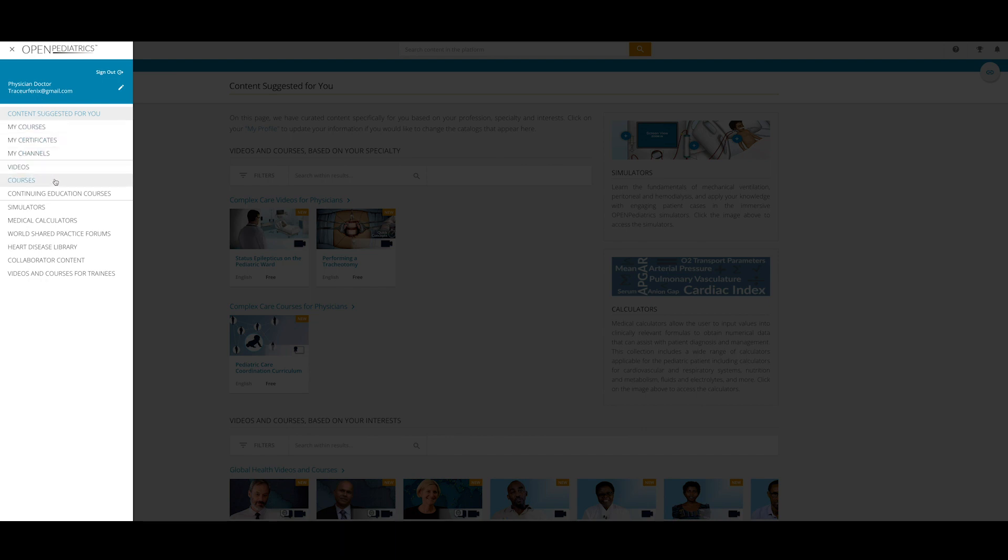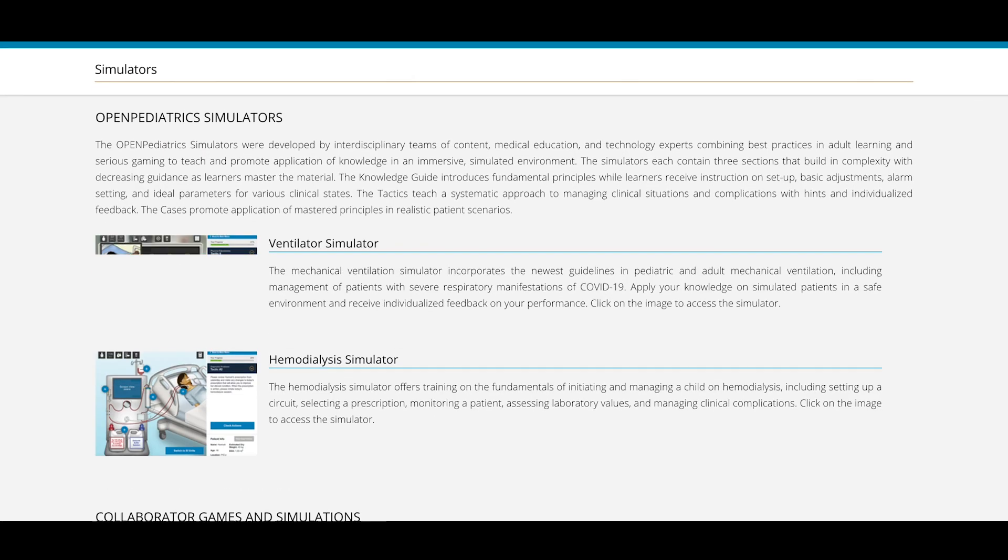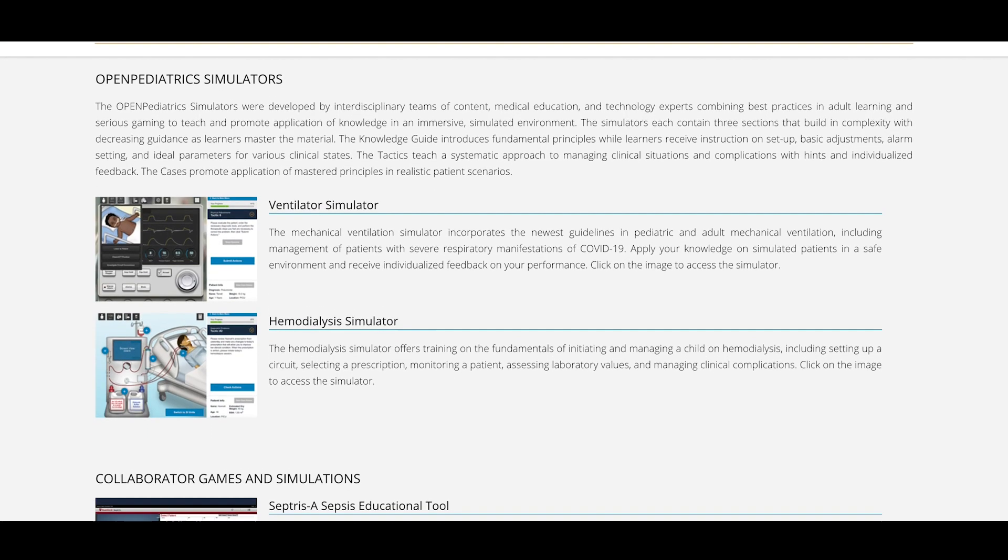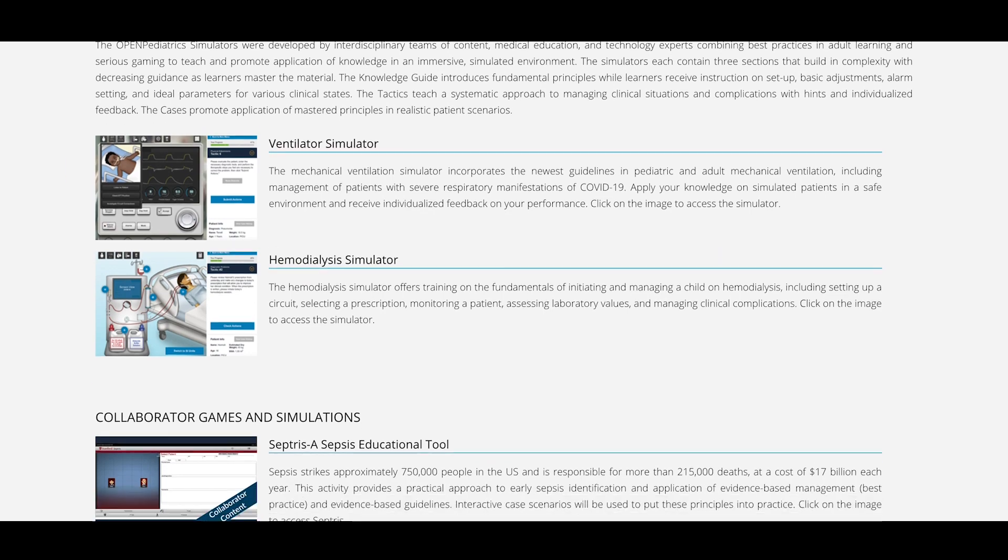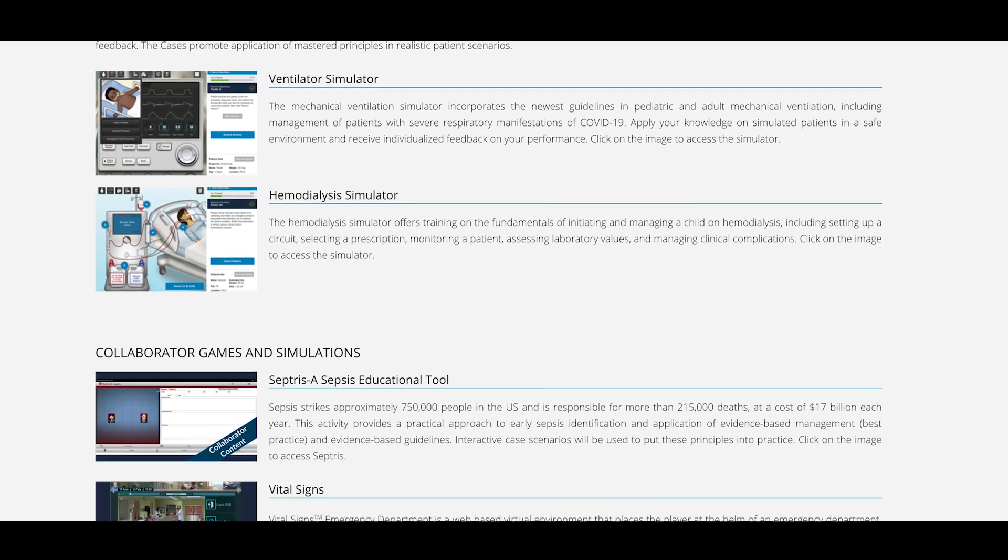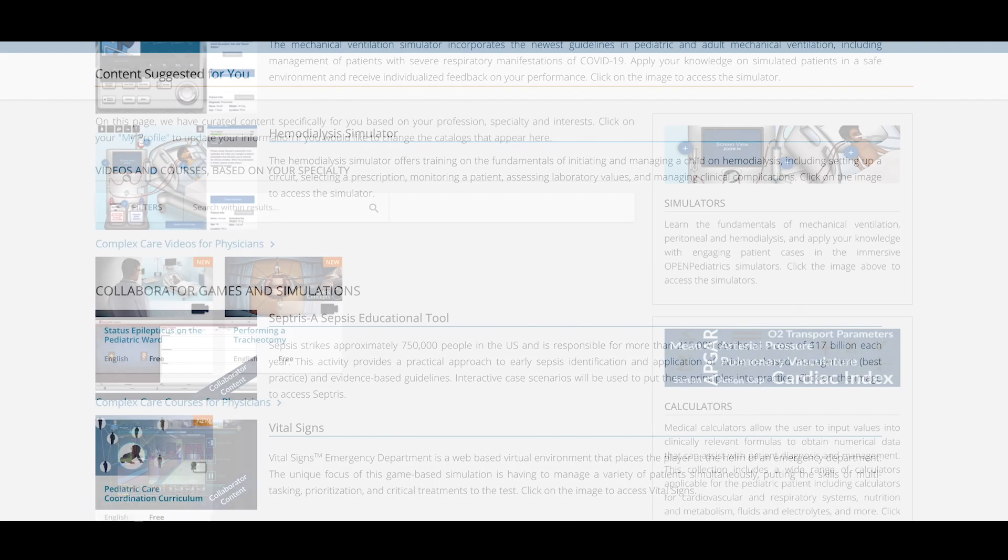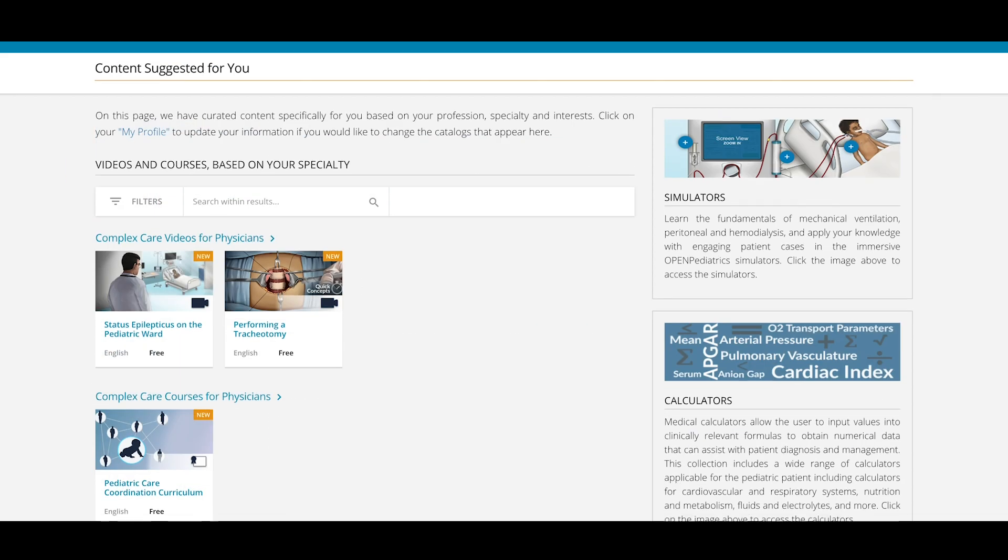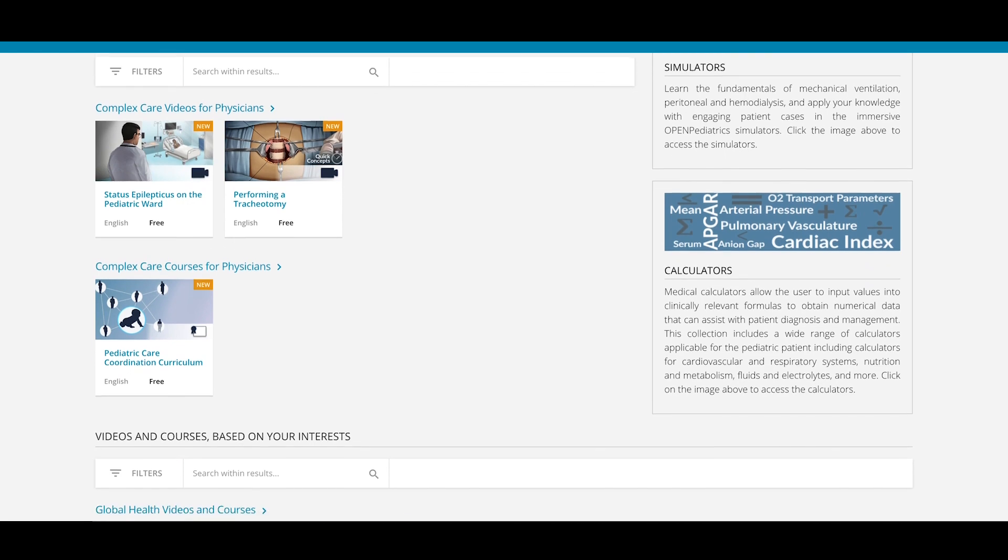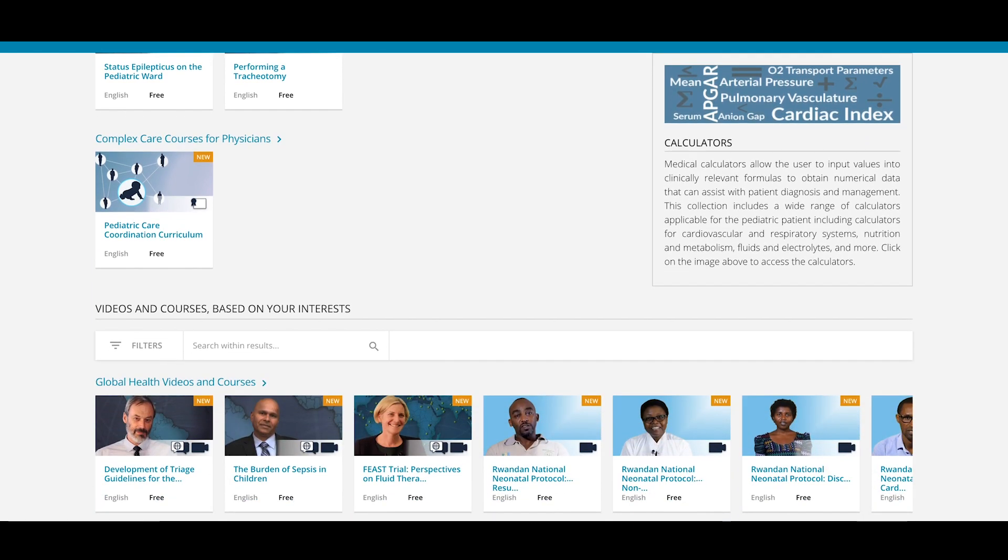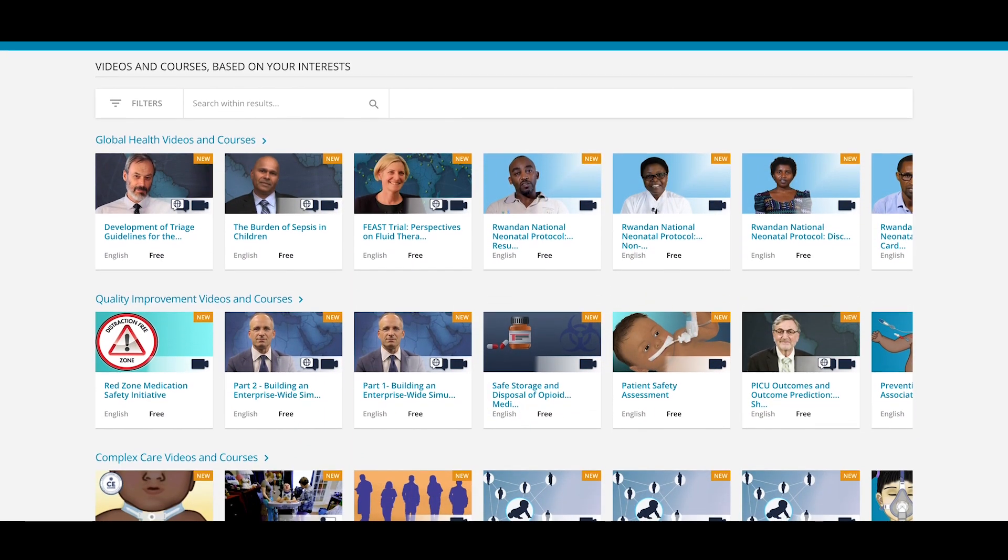We offer interactive simulators for mechanical ventilation, hemodialysis, and more, as well as standalone videos on topics spanning clinical, ethical, and professional aspects of pediatric care.